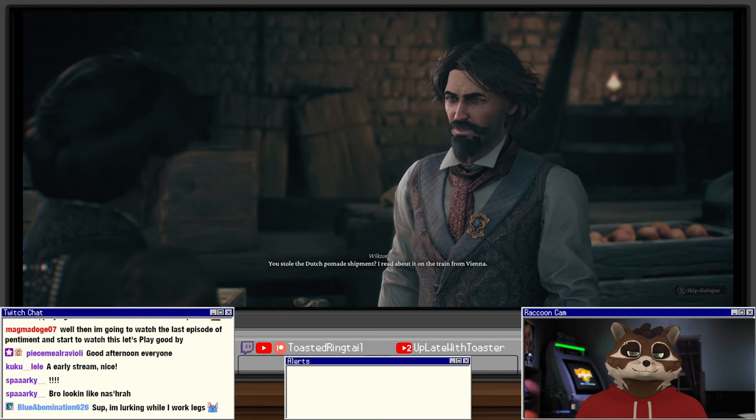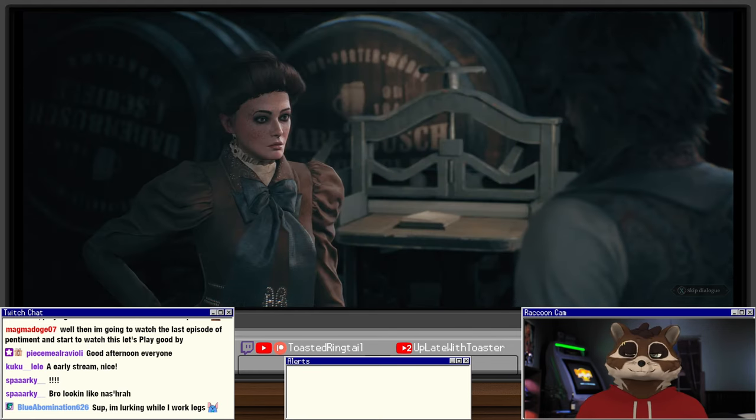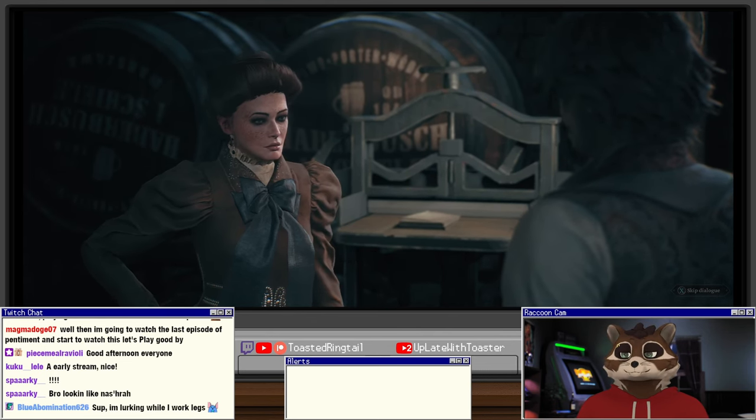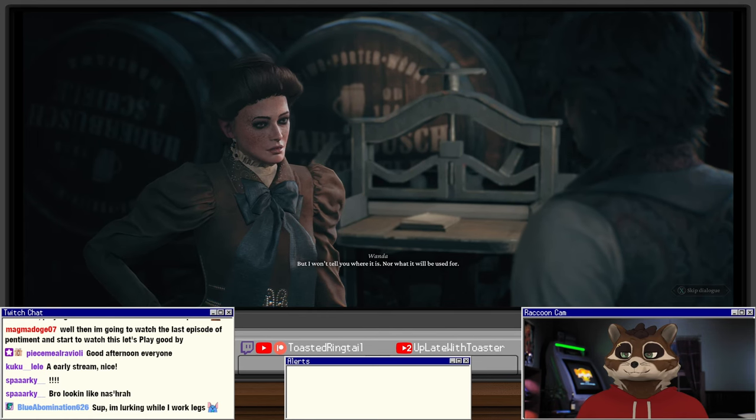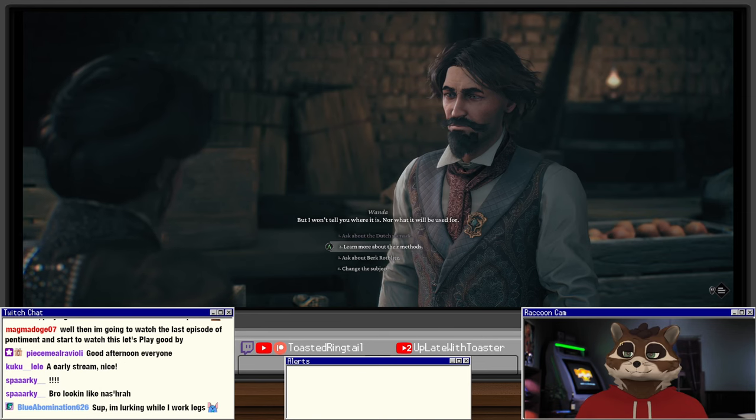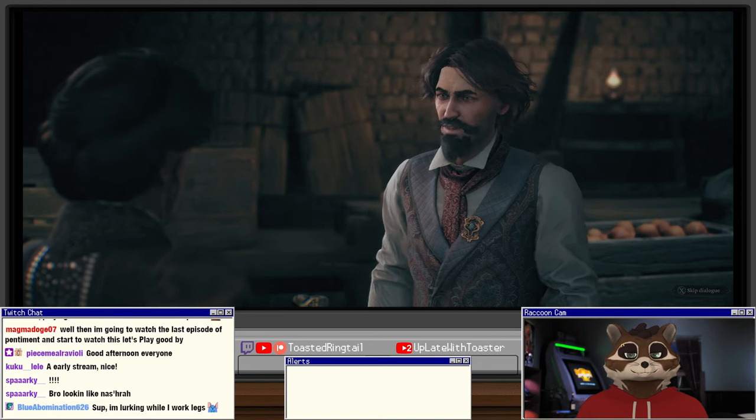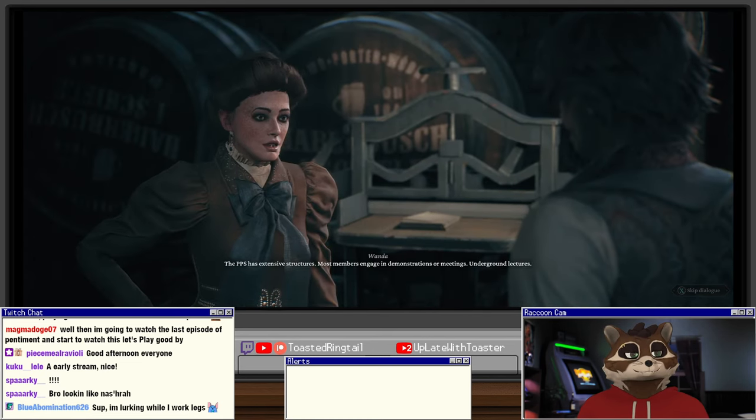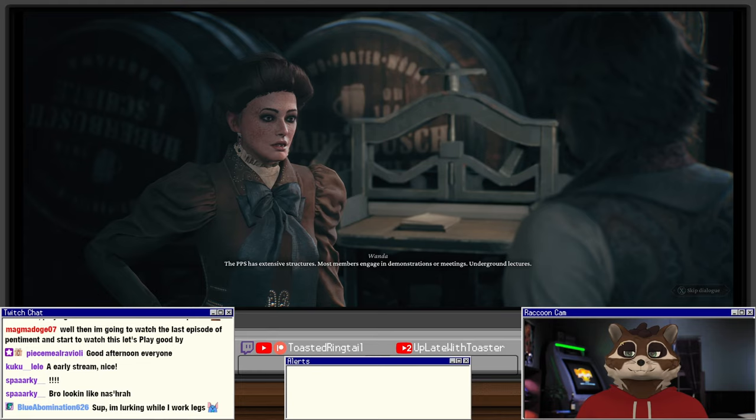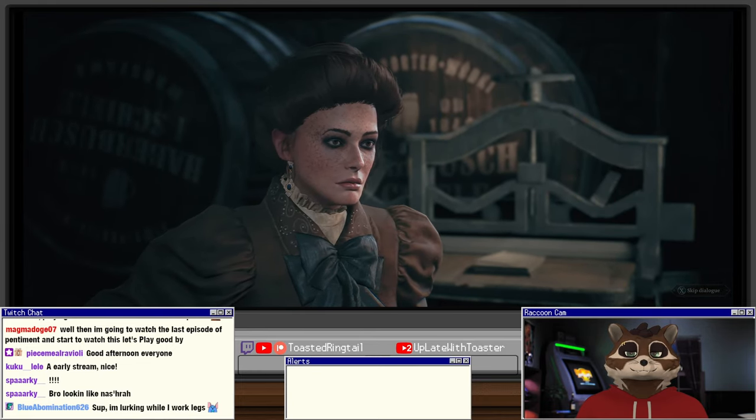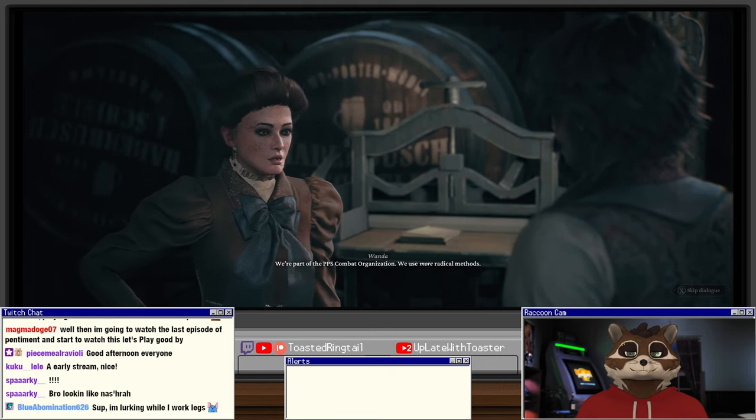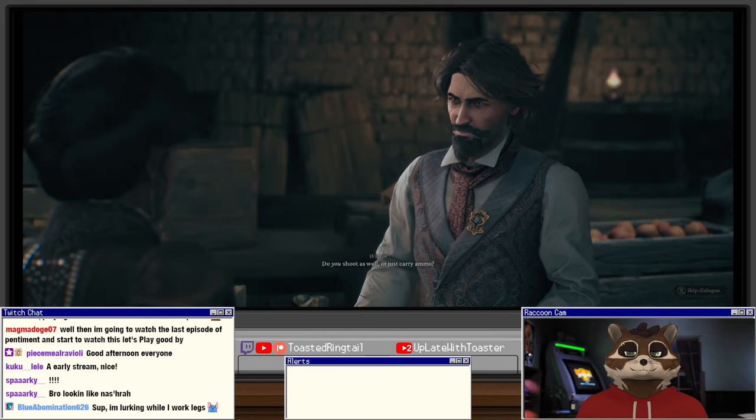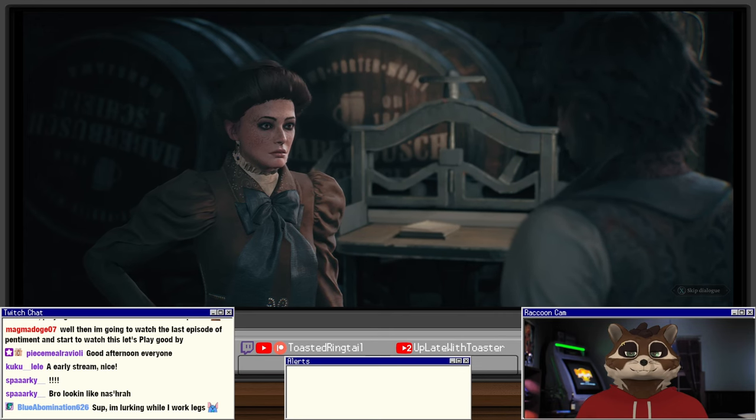You stole the Dutch pomade shipment, I read about it on the train from Vienna. We're famous, yes that's true, but I won't tell you where it is nor what it will be used for. How exactly are you going to serve the cause? The PPS has extensive structures. Most members engage in demonstrations or meetings, underground lectures. We're part of the PPS combat organization, we use more radical methods. Do you shoot as well or just carry ammo? Want to find out?